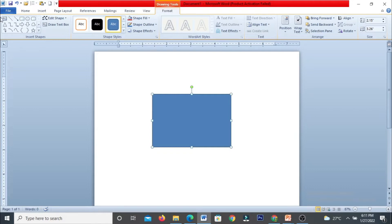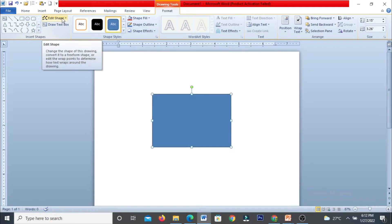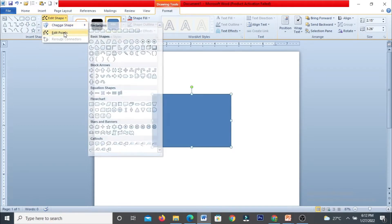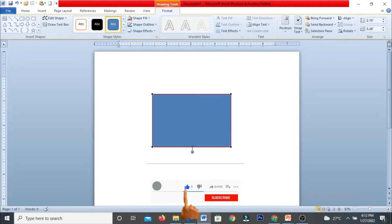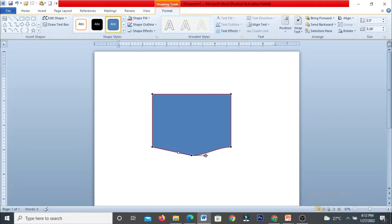Once you insert the shape, you can add another shape, add a text box, or edit the shape. Under the Edit Shape option, you can change the shape, edit its points, place a point, and drag that point wherever you need. This is exactly how you can draw a custom shape.